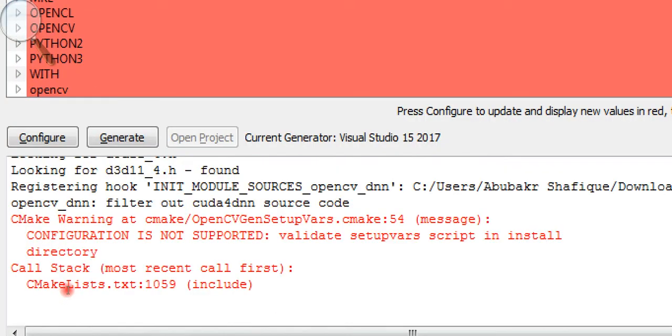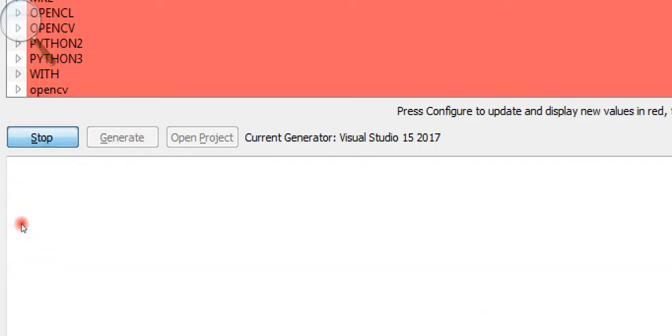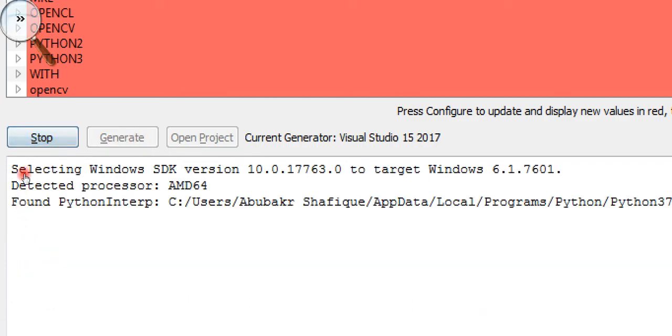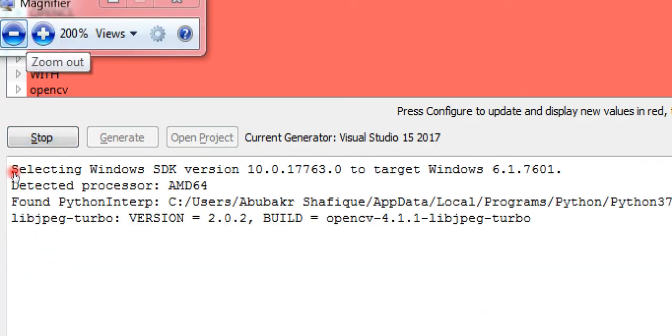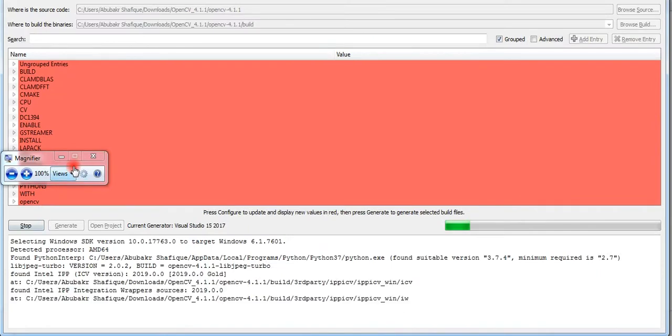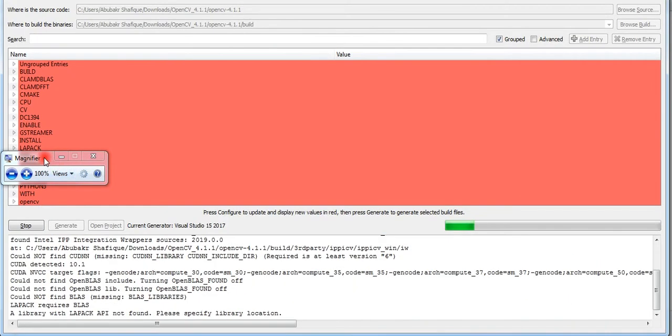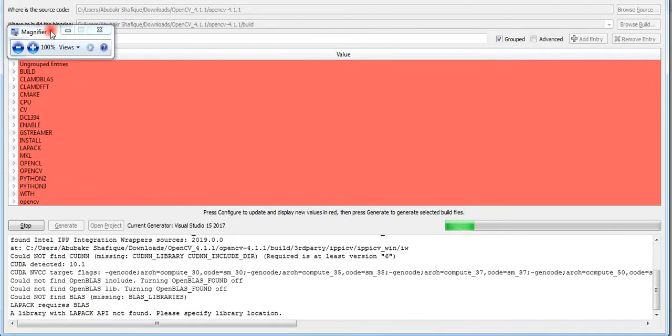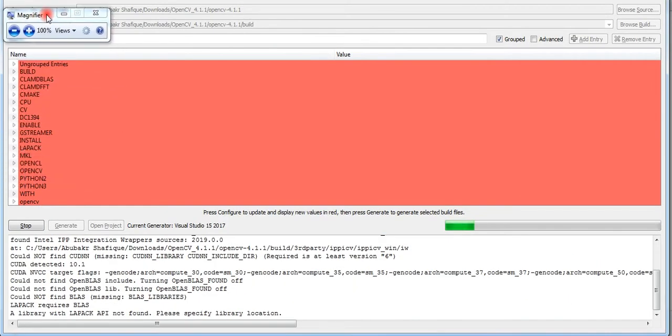Now I will press configure again because now I want CUDA support so it can detect CUDA SDK which was already installed.